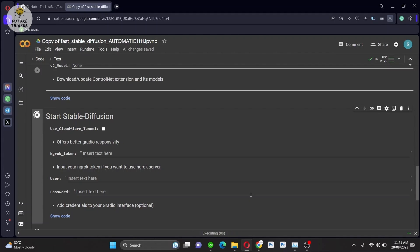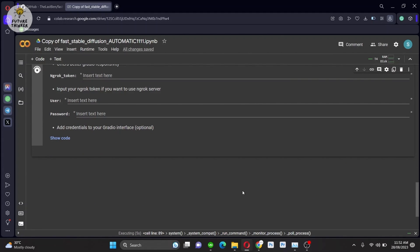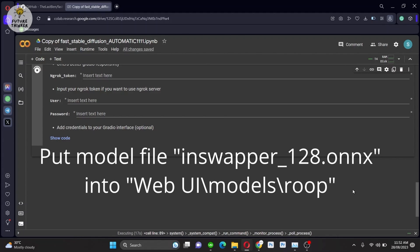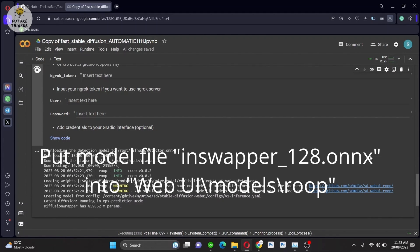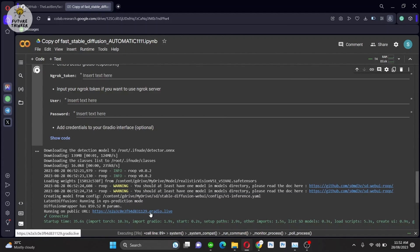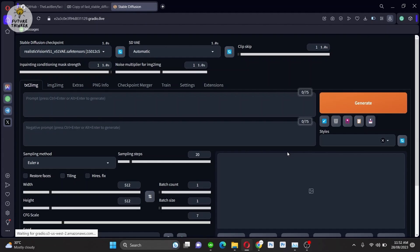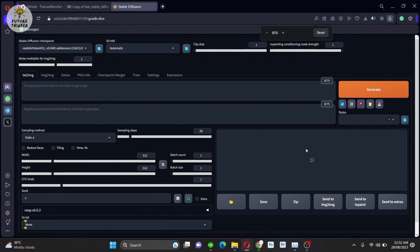Now the next step: restart the web UI again after all the setup. For local PC installation, you can just copy and paste the model folder — put the model file into the Web UI Models folder and inside the ROOP subfolder. Your web UI should then load with the extension installed, visible as you scroll down in the extension tab.